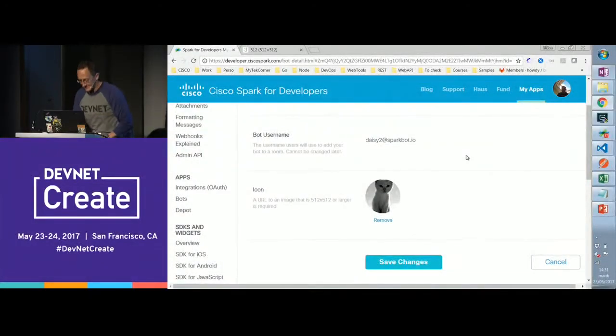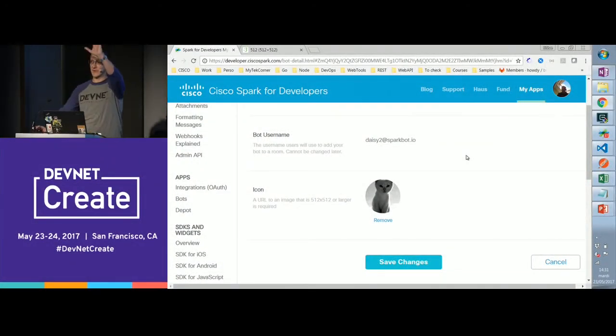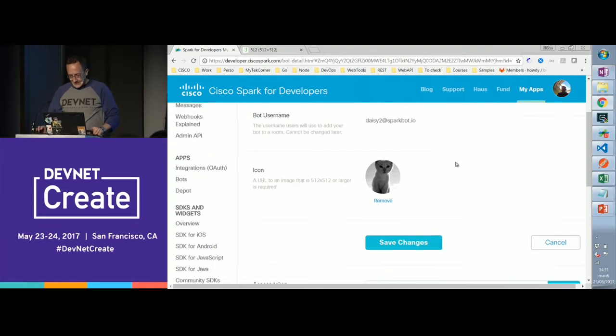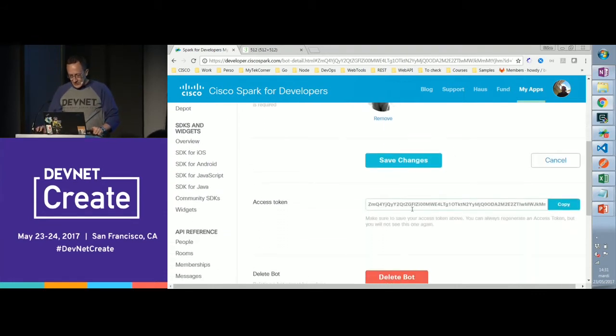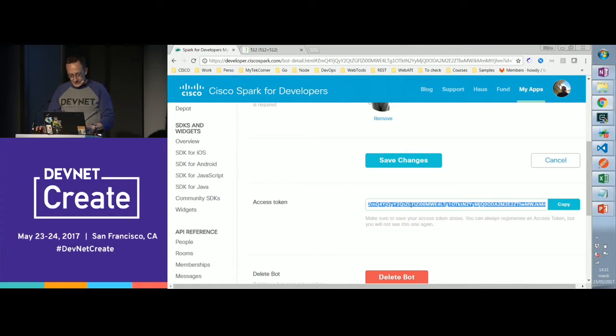We pick that access token, copy it, and keep it in a safe place because we're going to use it in the next step. The next step is to find a place where we're going to push our data as events happen in real time in Cisco Spark. You're chatting with your bot — first you connect to Cisco Spark with the same identity. The address for that is web.ciscospark.com. I have installed the Windows application, and I'm already logged in.